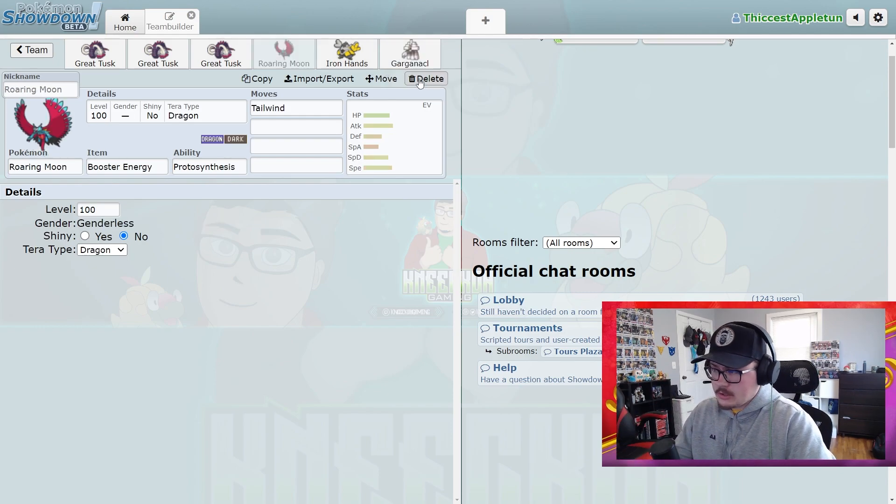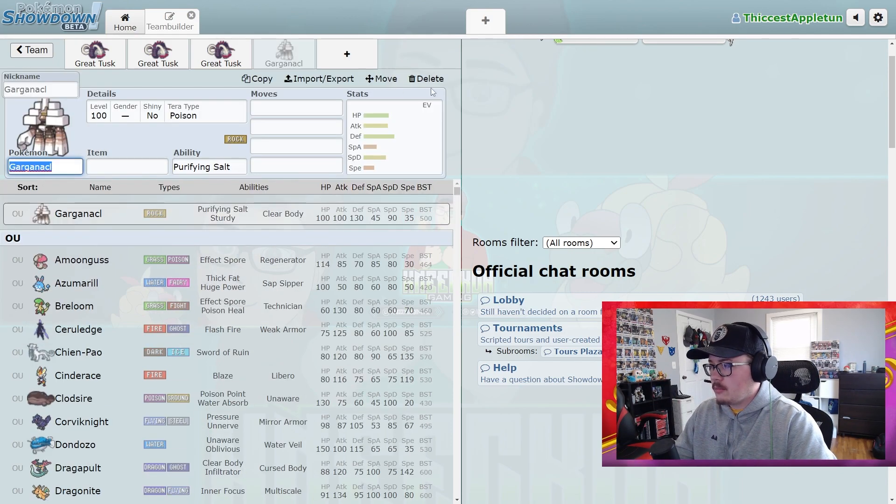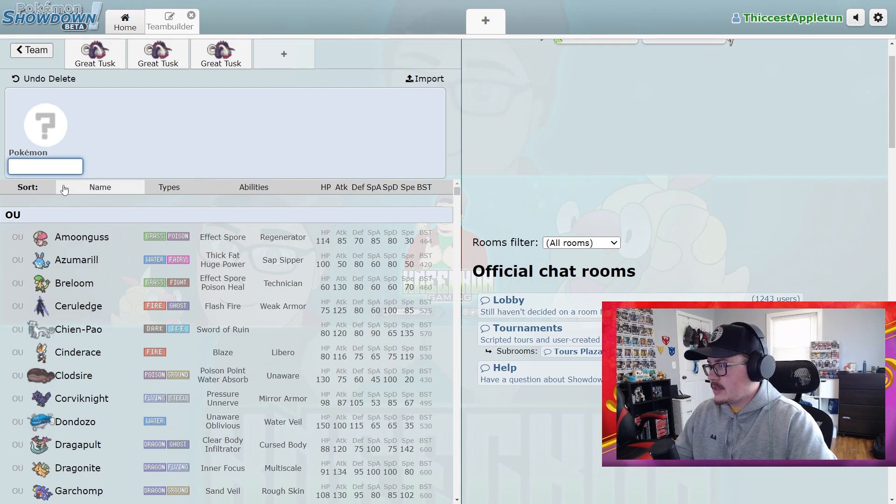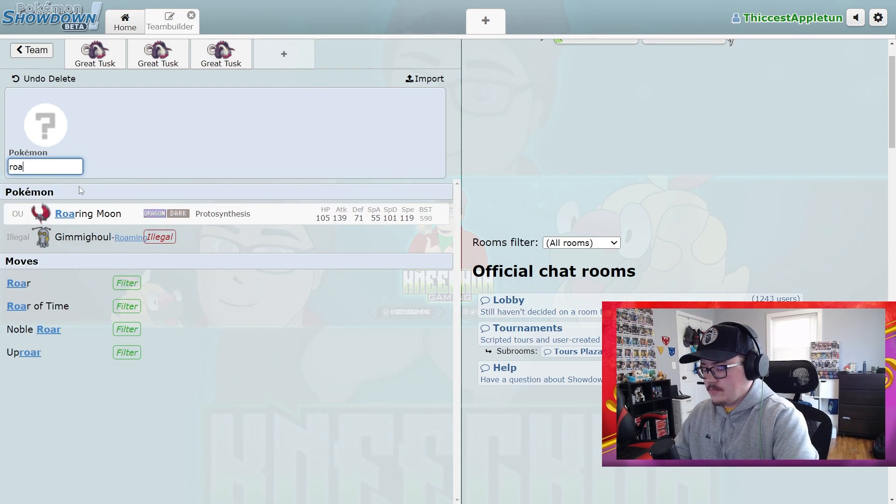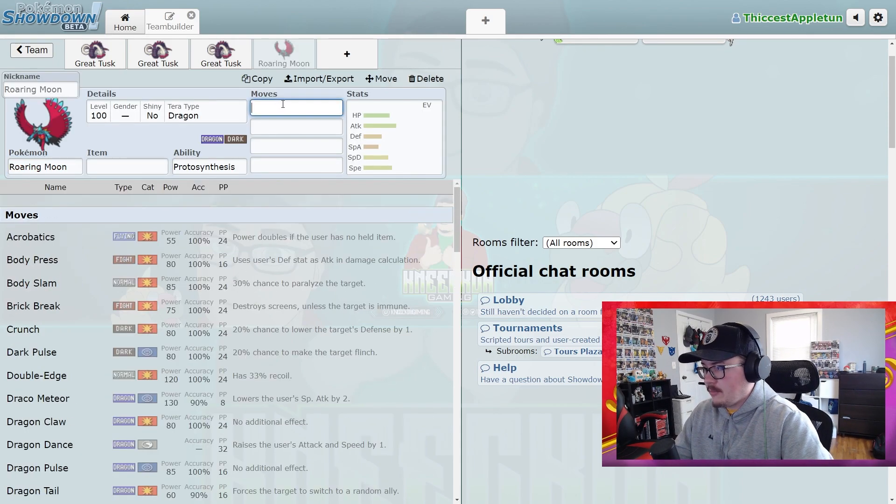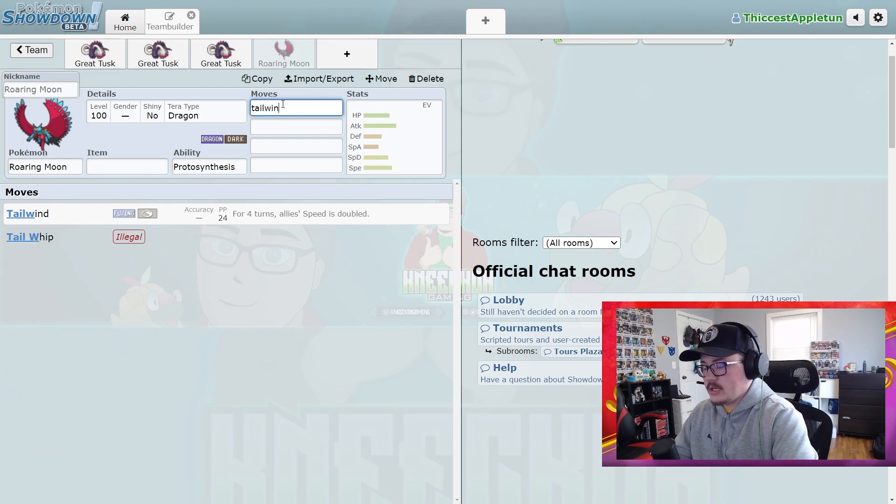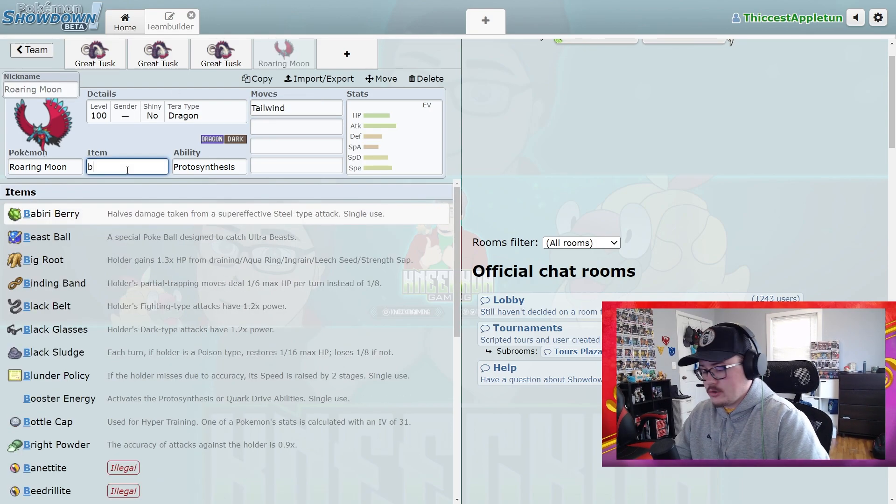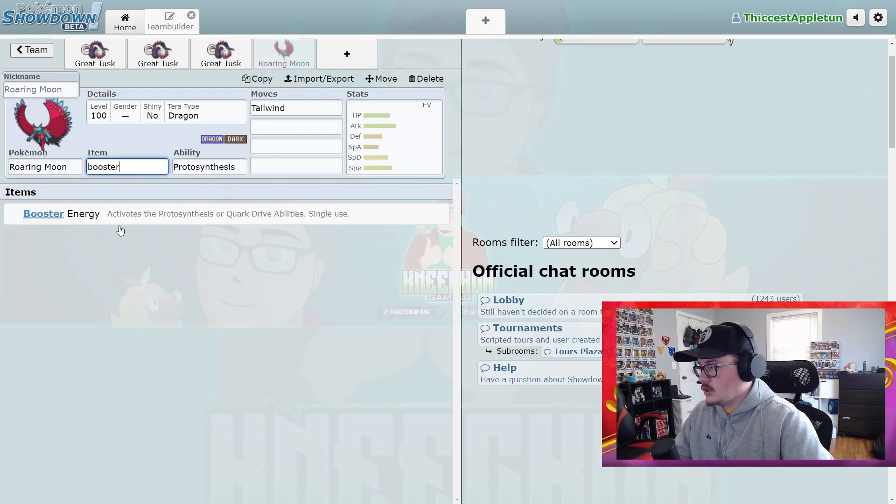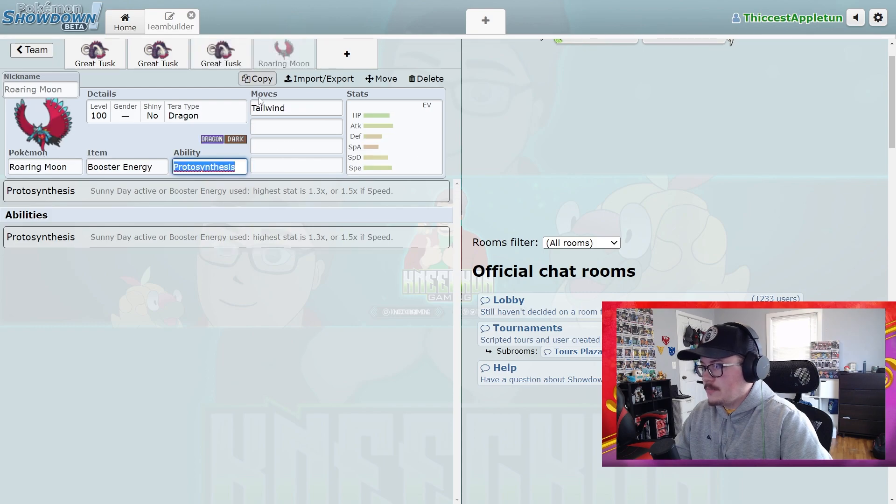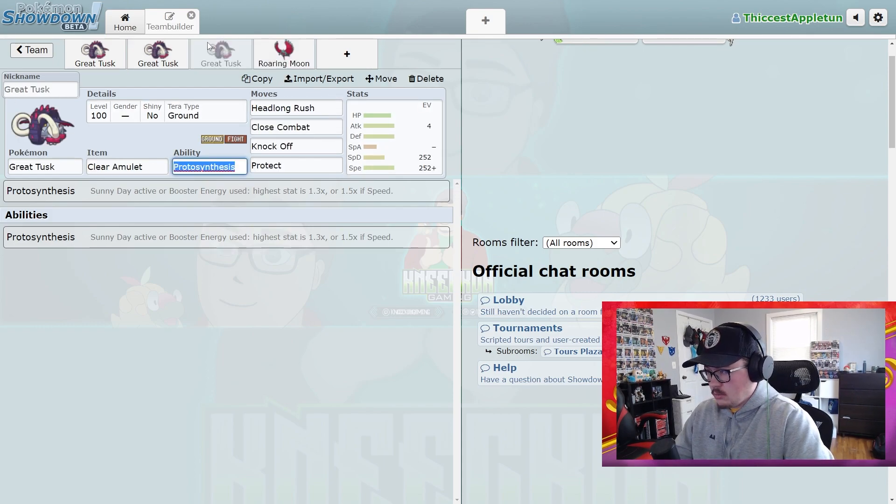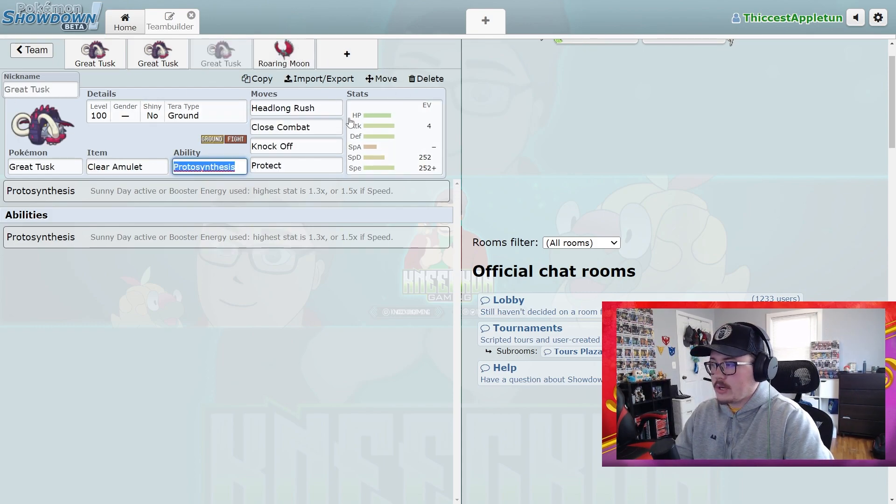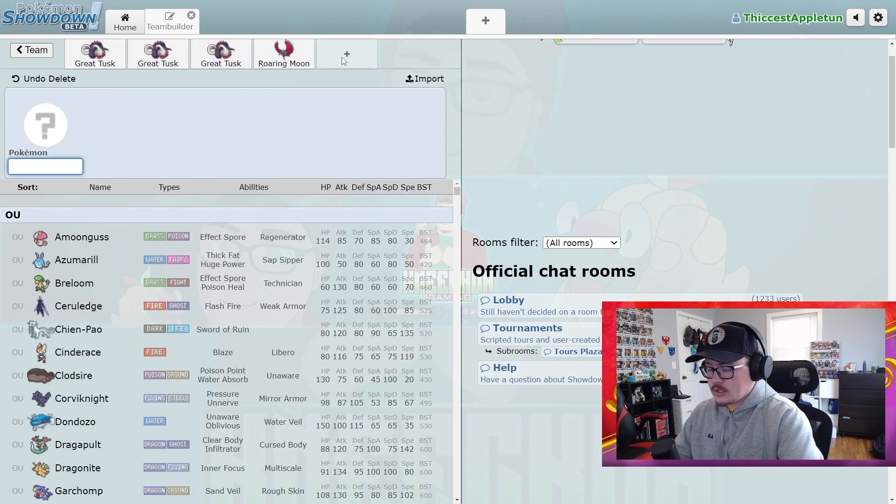In terms of teammates for this Pokemon, I think that Roaring Moon is a great one because I mentioned already the combo of Tailwinding and giving this Booster Energy and then using Clear Amulet on this Pokemon because it just makes this so much faster with Tailwind. You're able to go in and just start doing big hits with Headlong Rush and Close Combat and things like that.